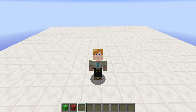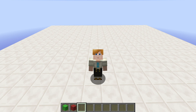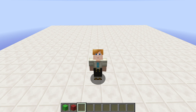Hi guys, in today's tutorial I want to show you how you can use the fill command to make your life easier if you want to test something in creative. The fill command basically helps you to fill large areas or replace certain items. And if you know the command already, I'm pretty sure that I will have some information for you that you won't know yet. So let's get started.